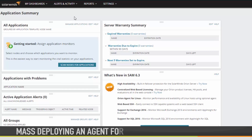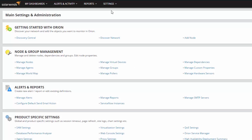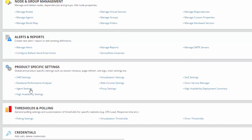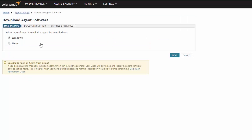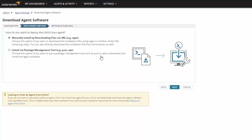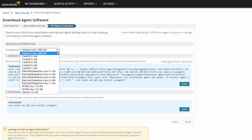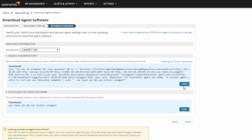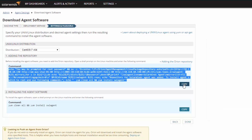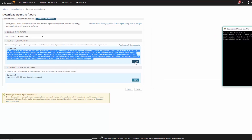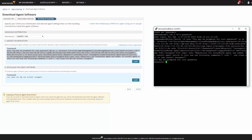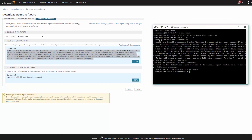If you are mass deploying an agent for Linux, start from the Web Console and navigate to Settings – All Settings. Under Product Specific Settings, click Agent Settings – Download Agent Software. Select Linux and click Next. Choose Install via Package Management Tool and click Next. Select the desired Linux distribution from the Distribution drop-down list. Before installing the agent software, you'll need to add the Orion repository. Open a shell prompt on the Linux machine you want to add the repository to and run the first command generated from the Adding the Repository section. Open a shell prompt on a test target machine and run the second command generated from the Installing the Agent Software section.